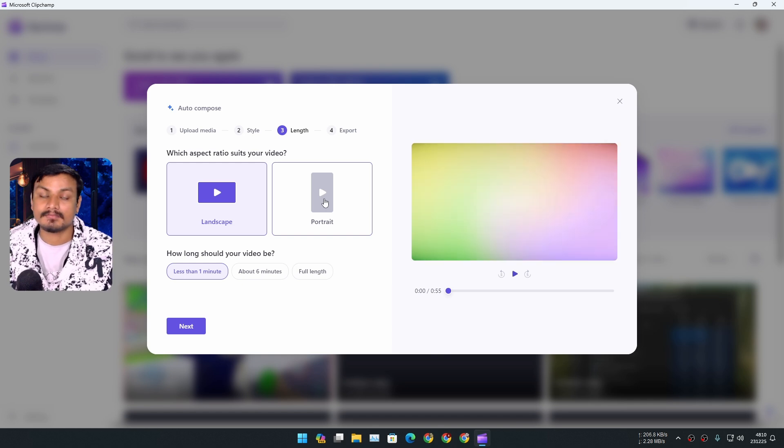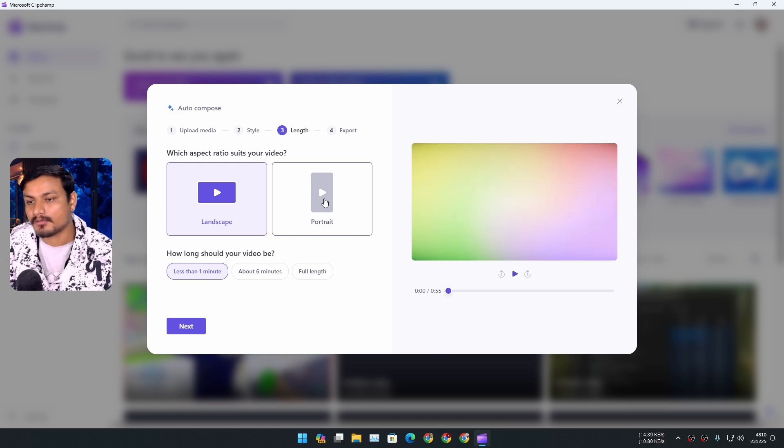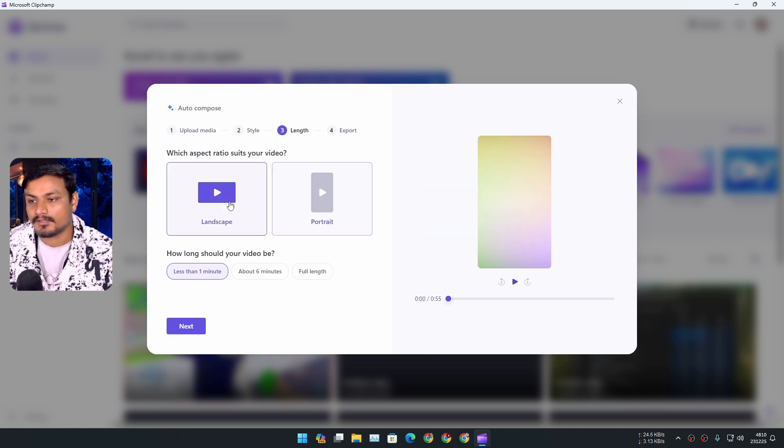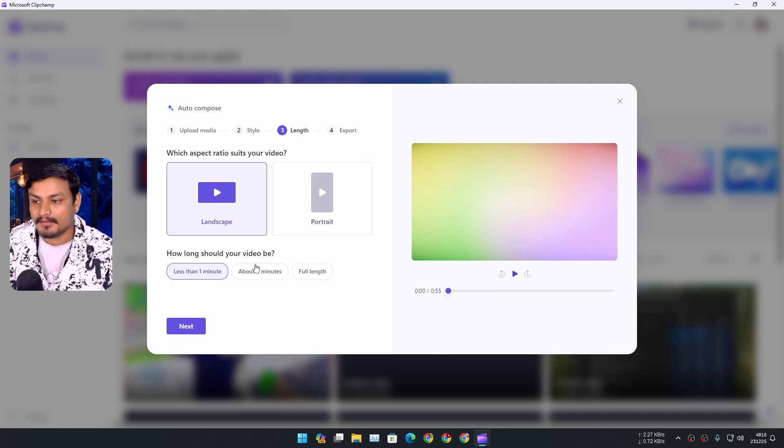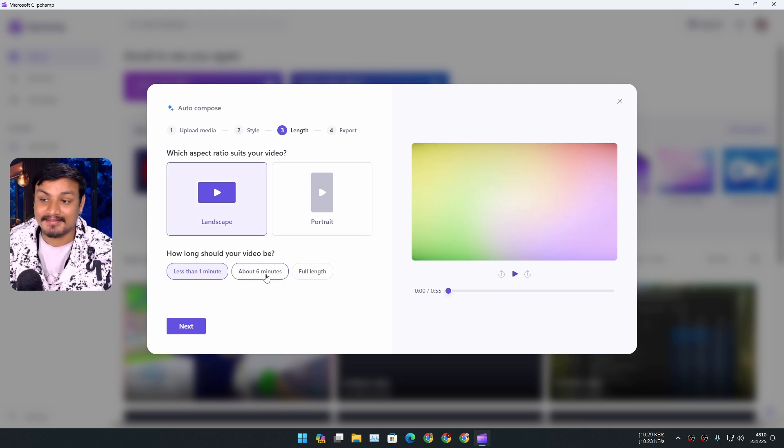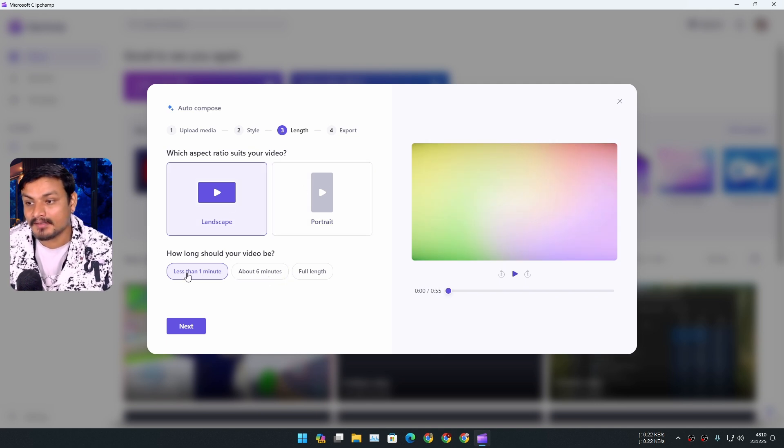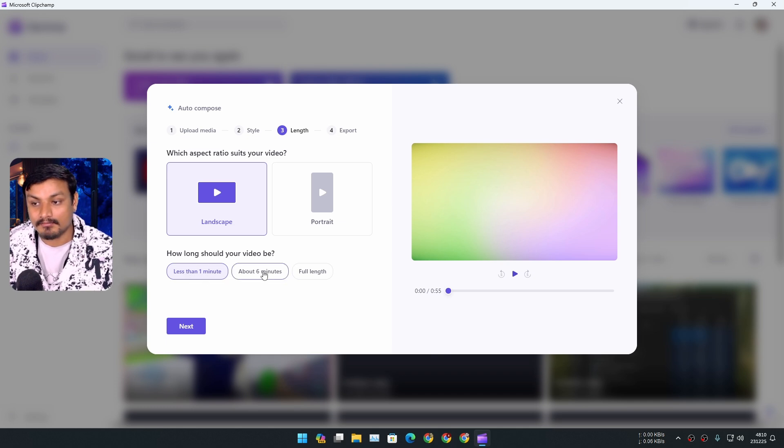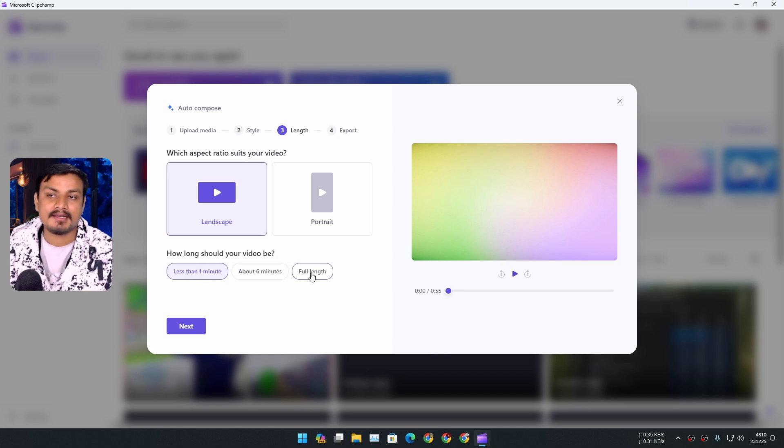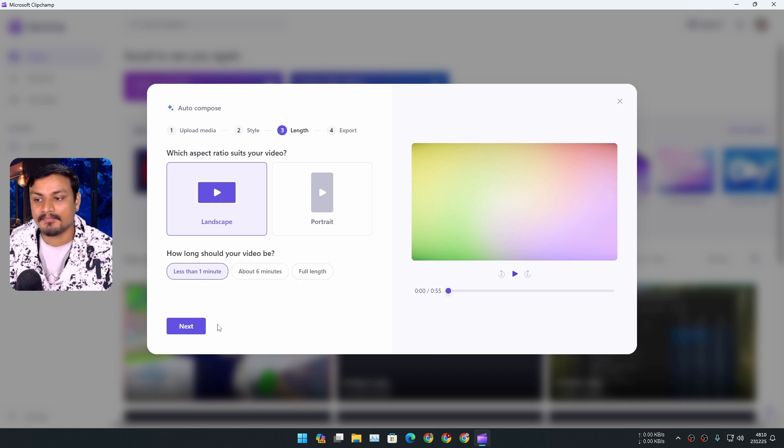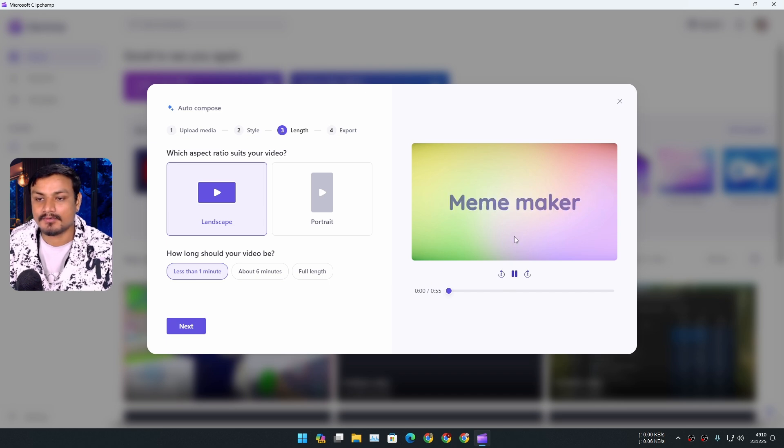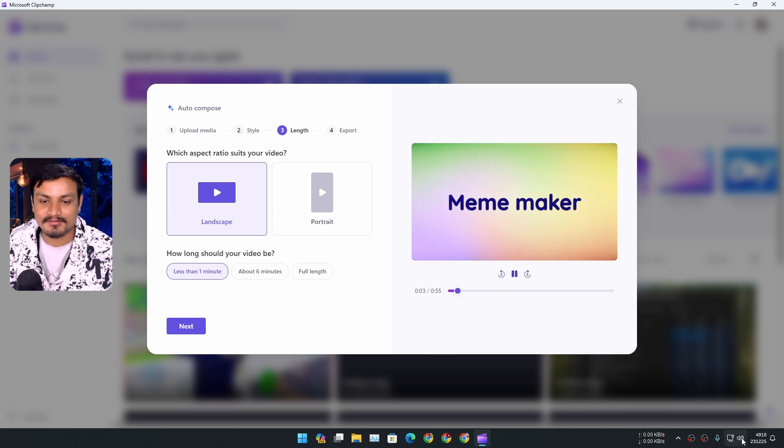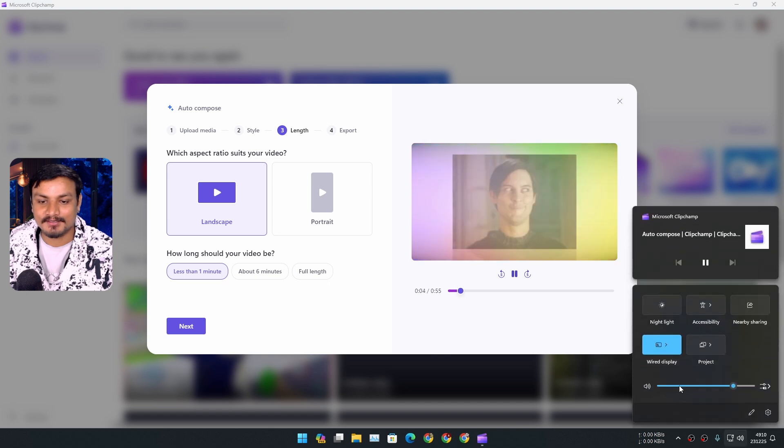Okay, and then you can also select the length: less than one minute, about six minutes, or full length. Okay, I'm gonna just play the one minute one. Meme maker. Okay, there is music going on, so it will also add the music for you.